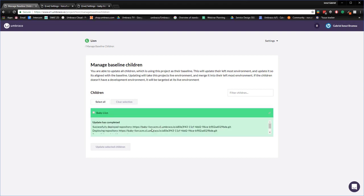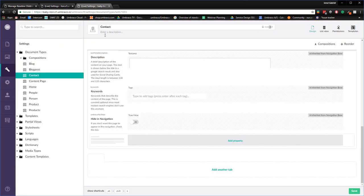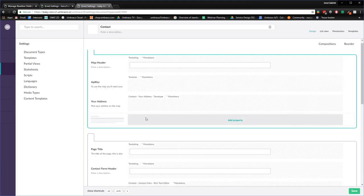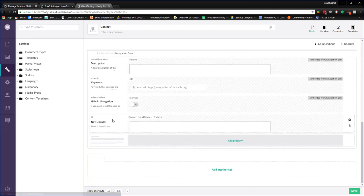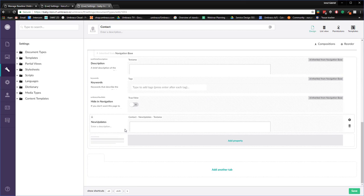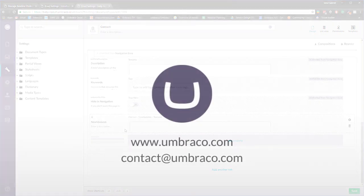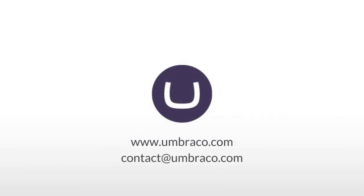Perfect. The update has been completed so let's have a look at the baby line project and let's refresh. And sure enough we have the new property in here so we have pushed from the baseline to the child project. This is how you work with the baselines on Umbraco cloud. Thank you so much for watching and until next time.